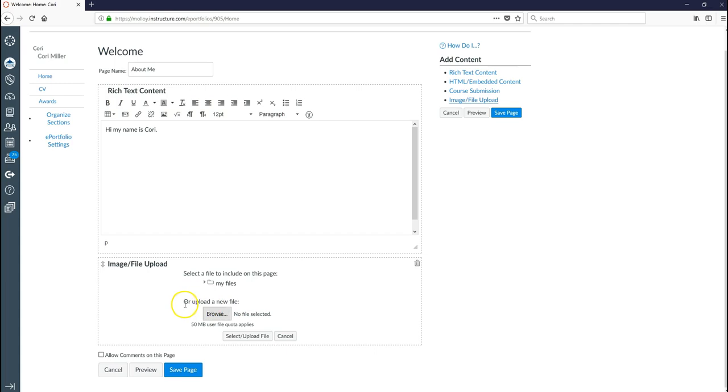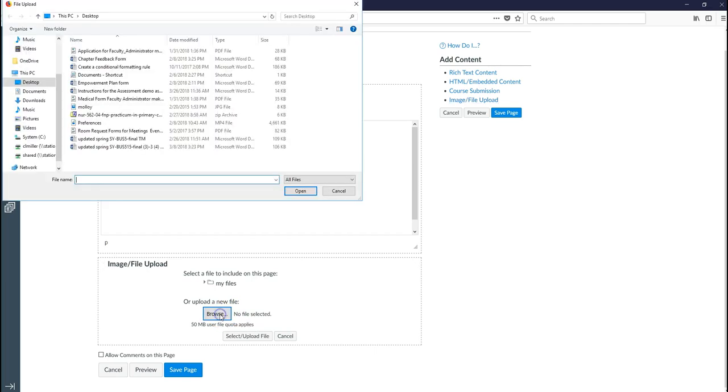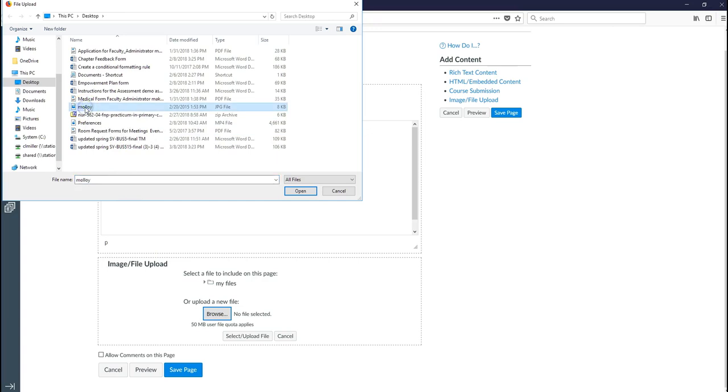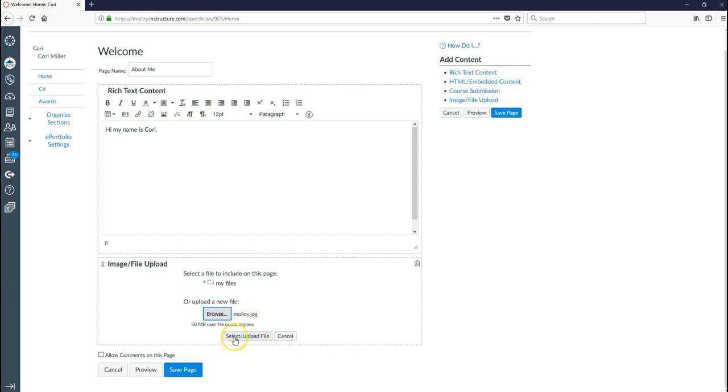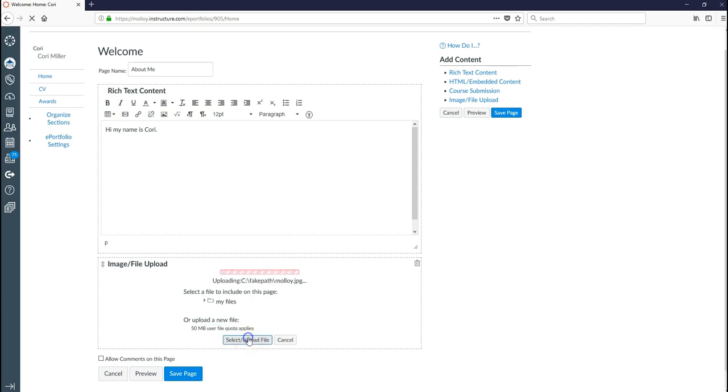So what we want to do is we're going to upload a new file. I'm going to go ahead and click browse. This will allow me to find the image that I'm uploading. So I have a little picture of Molloy right here. So I'm going to select it. You can see it is a JPEG file. I'm going to say open. And now I'm ready to upload it. So I'm going to click. You can see here Molloy JPEG. And I'm going to click select upload file.